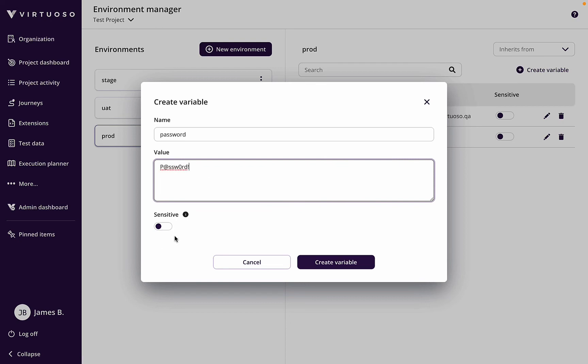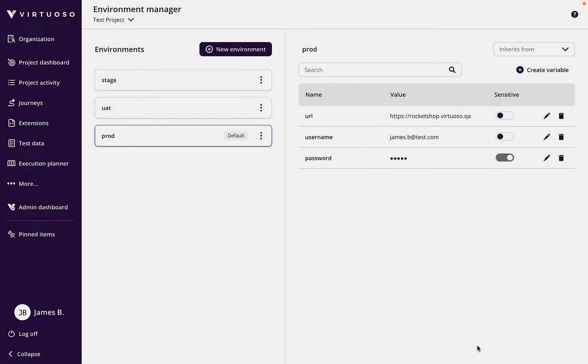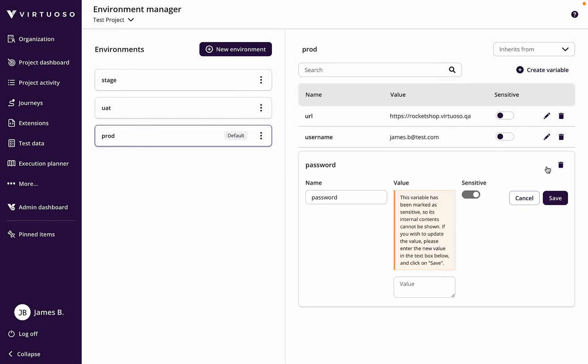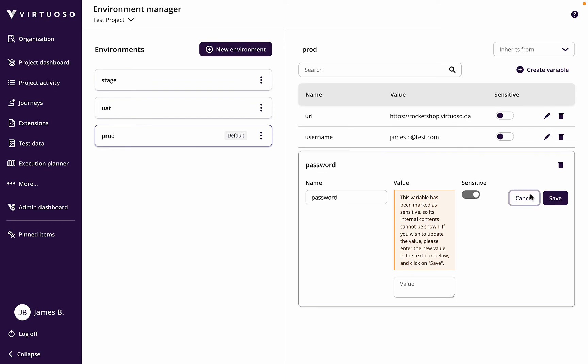Now because it's a password and I don't want anyone else to know it, I can mark this as sensitive. So when I create the variable there, I've now got the password which nobody else can see. Even if I try and edit that, you can't see it, but I can store that in my environment.